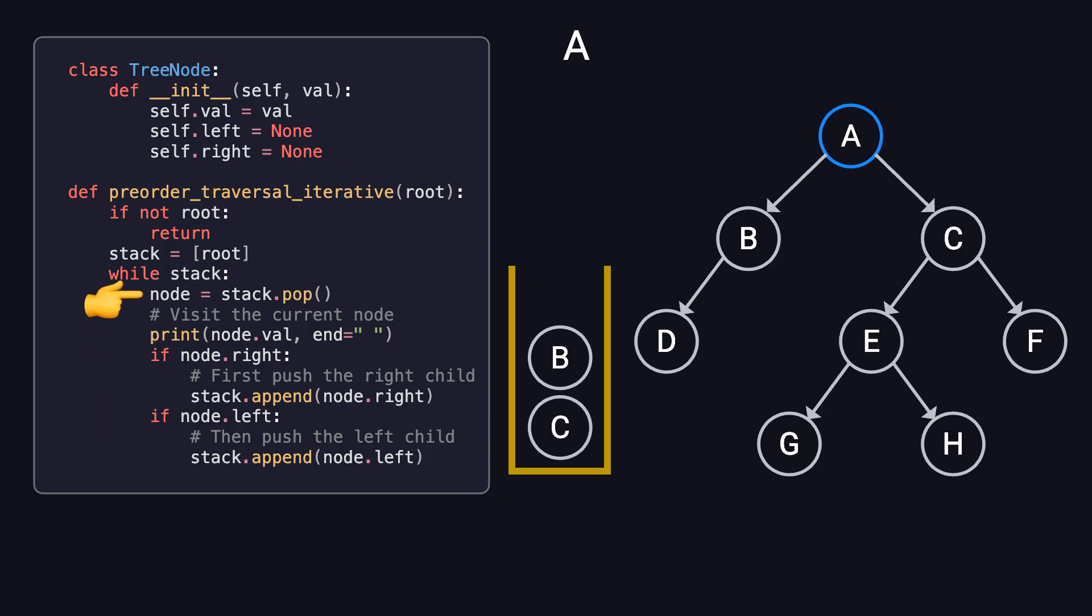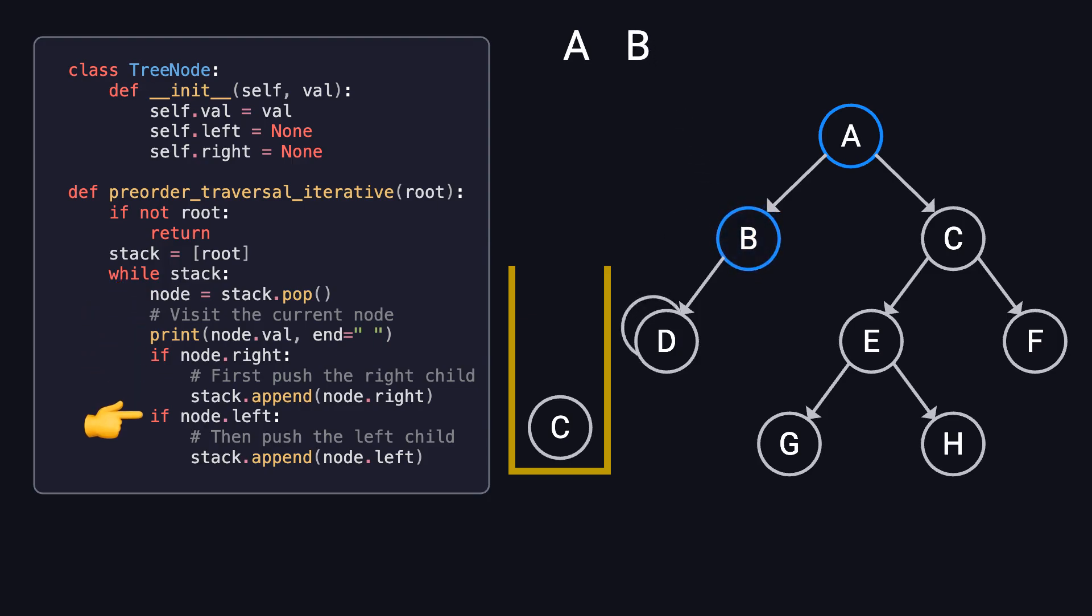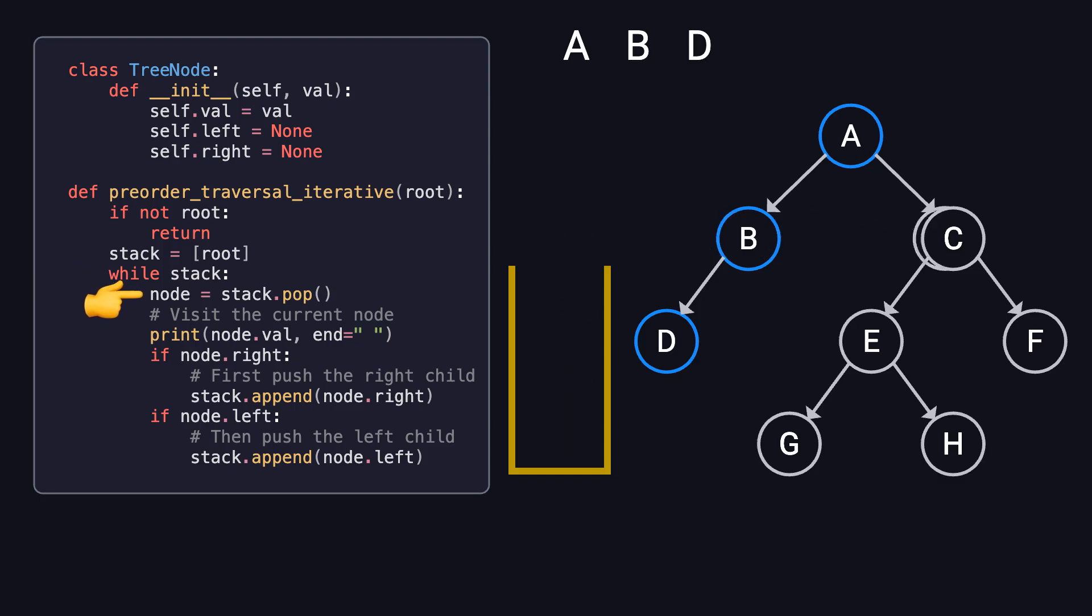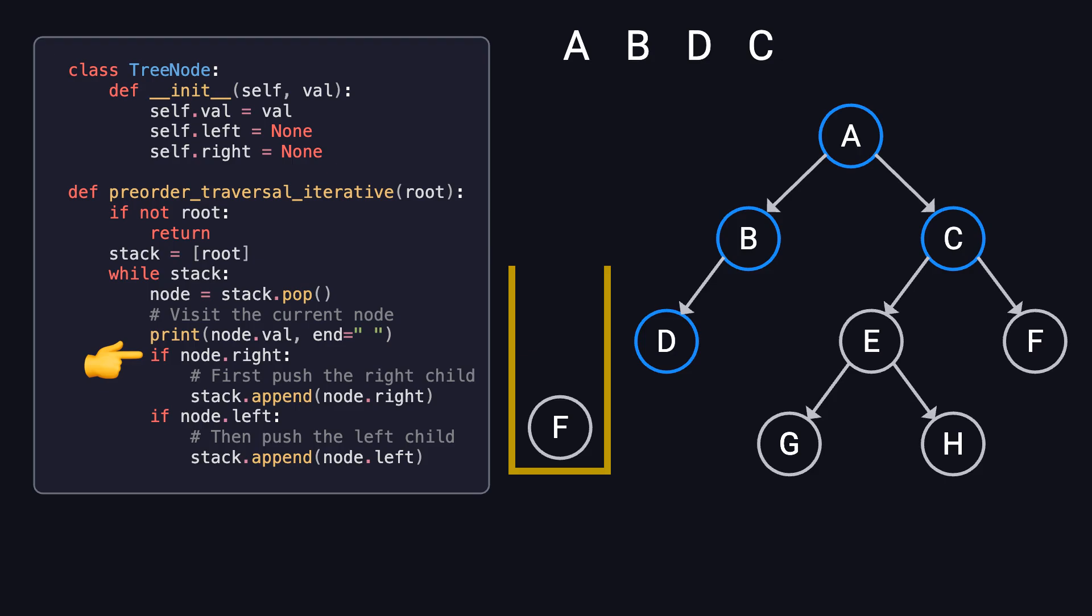We continue this process by popping B, visiting it, and then pushing its left child, D. Next, we pop D, visit it, and since D has no children, we move on. Then, we pop C, visit it, and push its right child, F, followed by its left child, E.